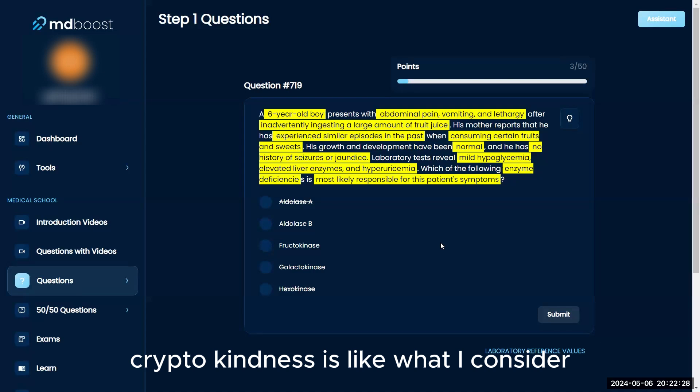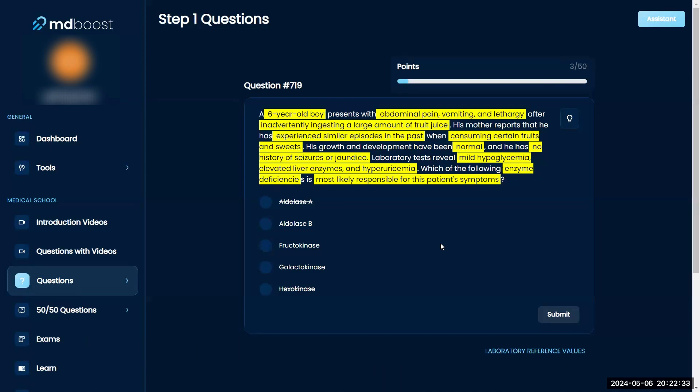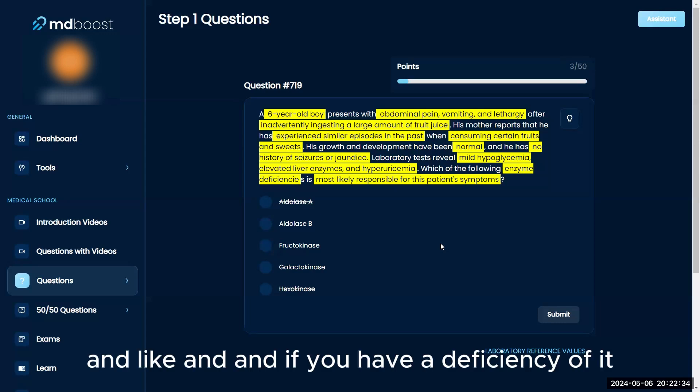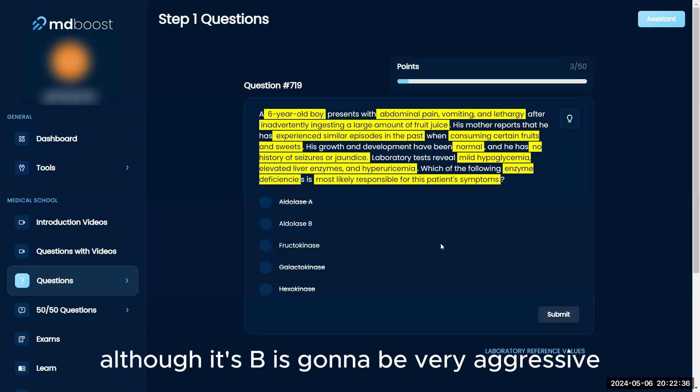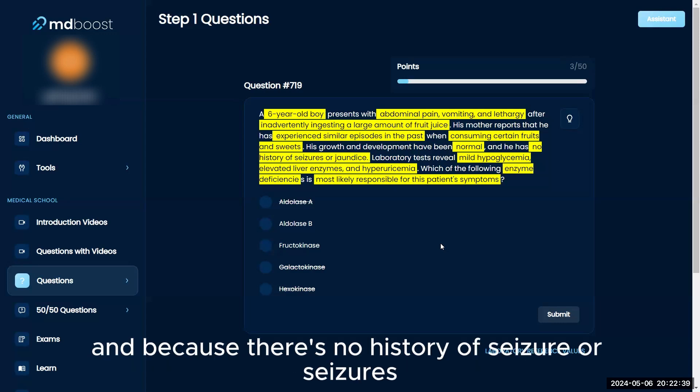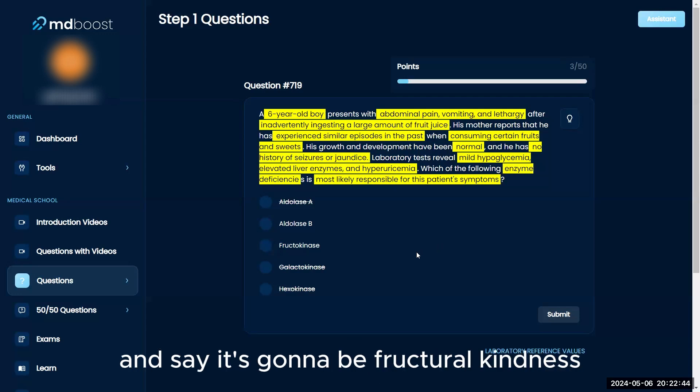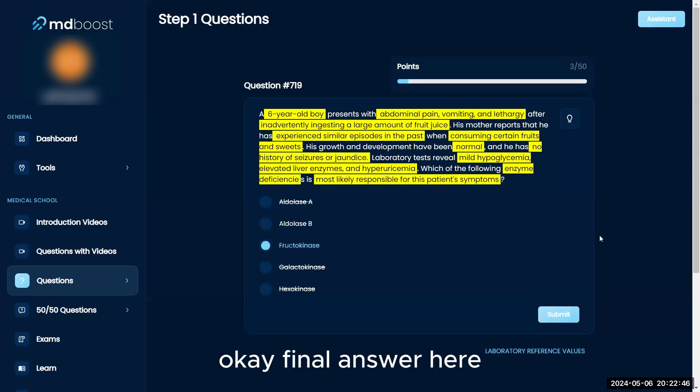I remember the mnemonic: fructokinase is kinder, and aldolase B is very aggressive with jaundice. Because there's no history of seizures or jaundice, I would avoid aldolase B and say it's fructokinase. Final answer: fructokinase.